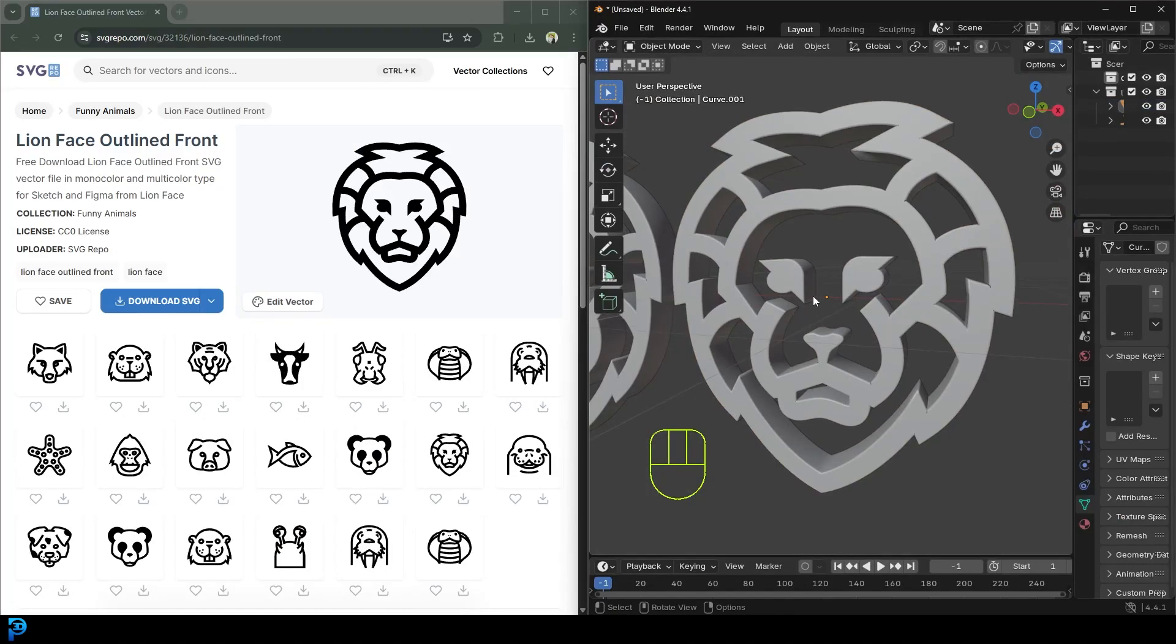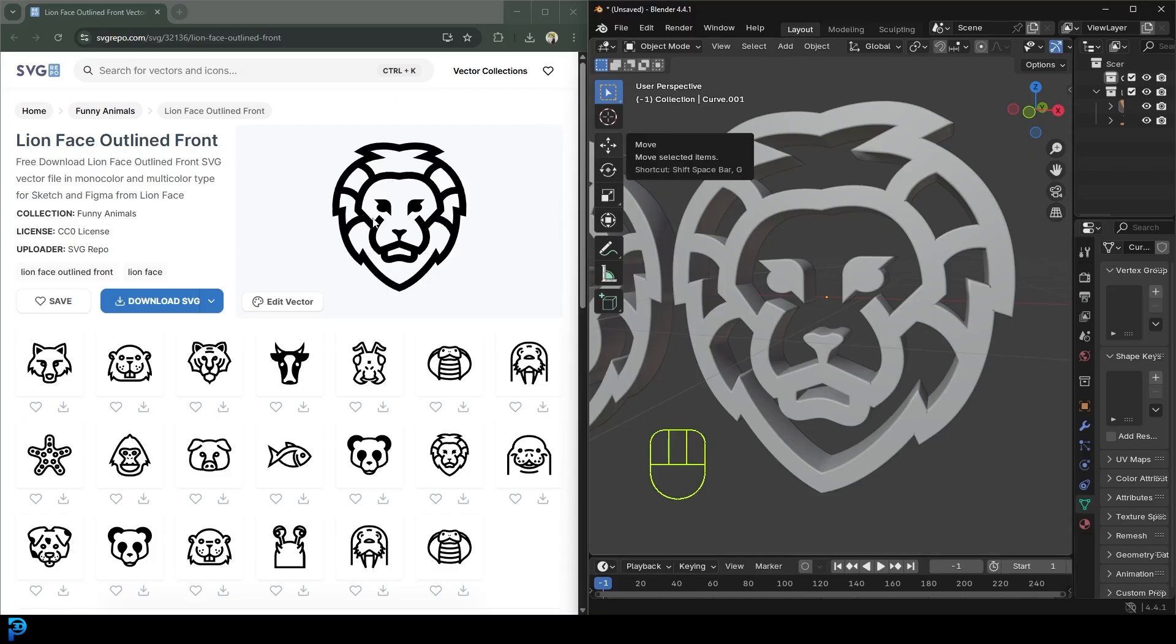Welcome back to the channel, and today I have a real quick tutorial for you. How do you take an SVG file that you can get for free on the internet? So in this case, we're going to be using this Lion SVG. By the way, that stands for Scalable Vector Graphics.